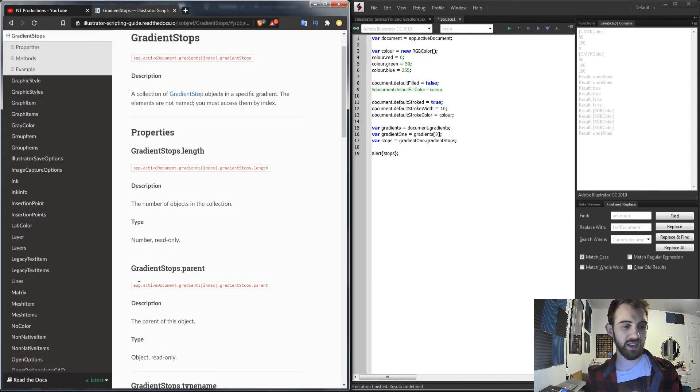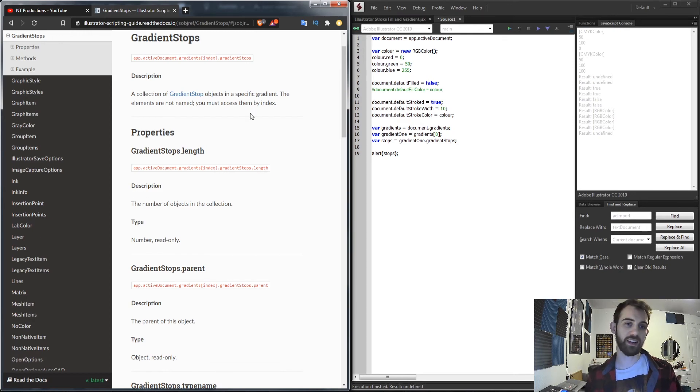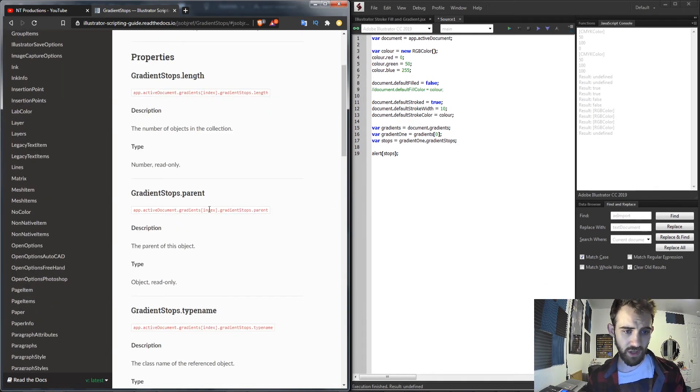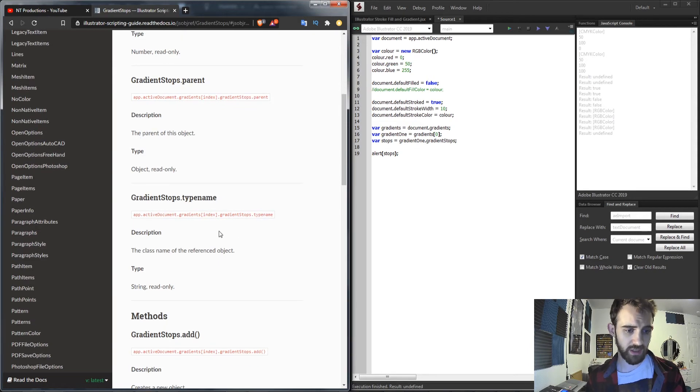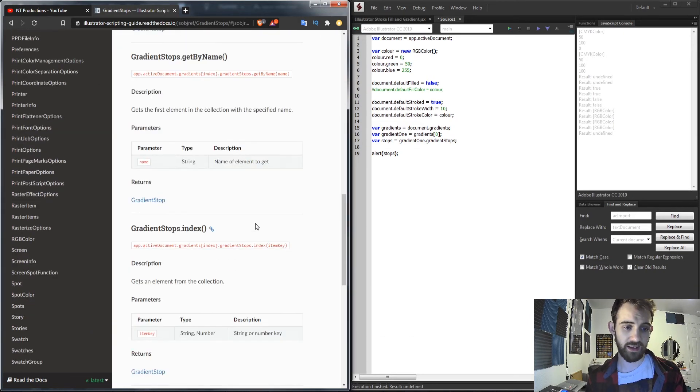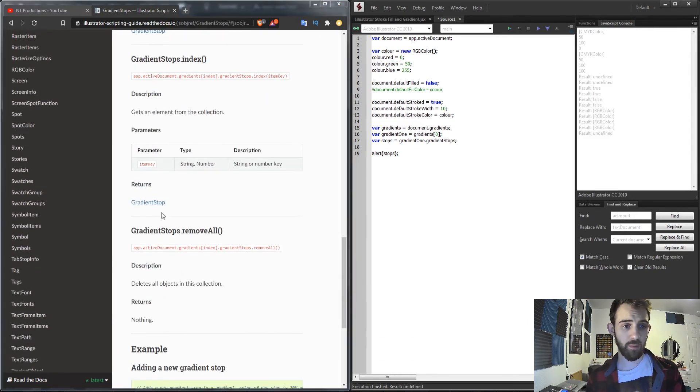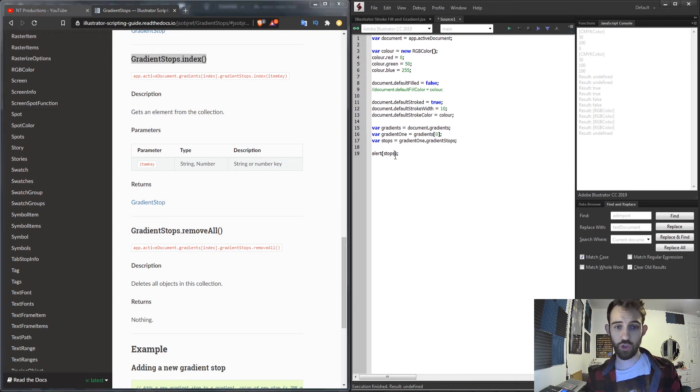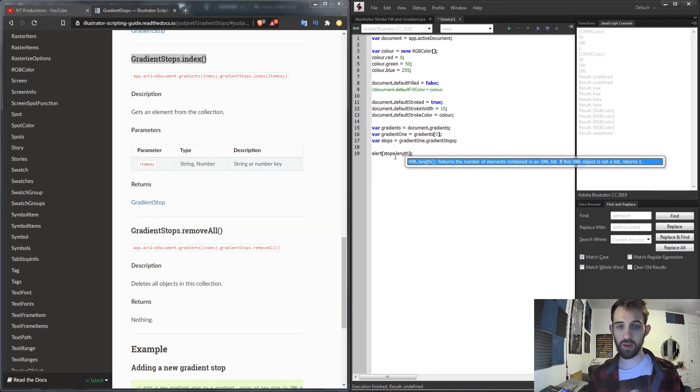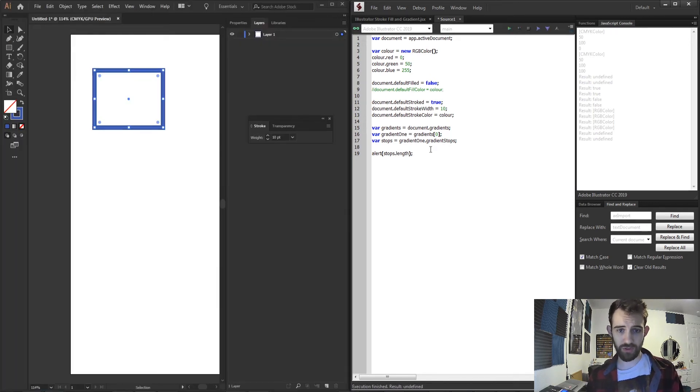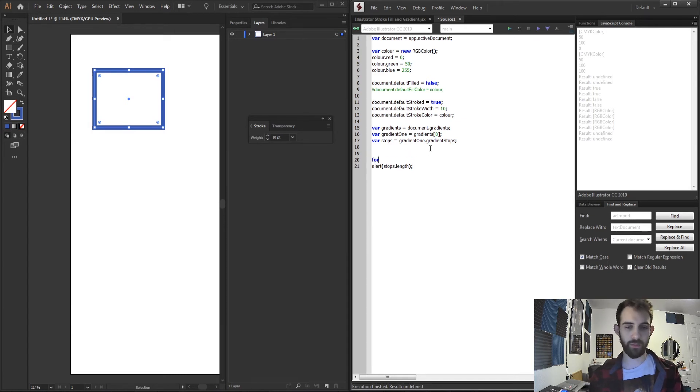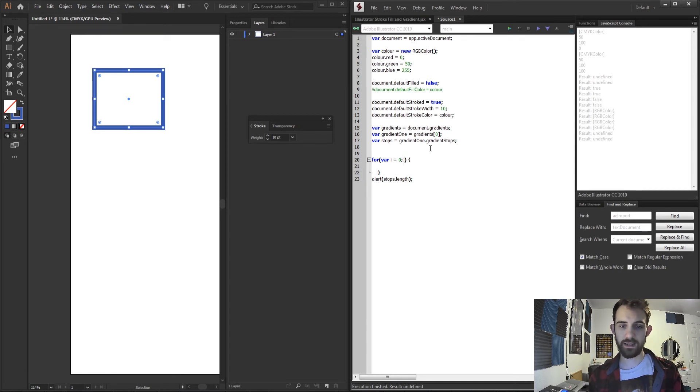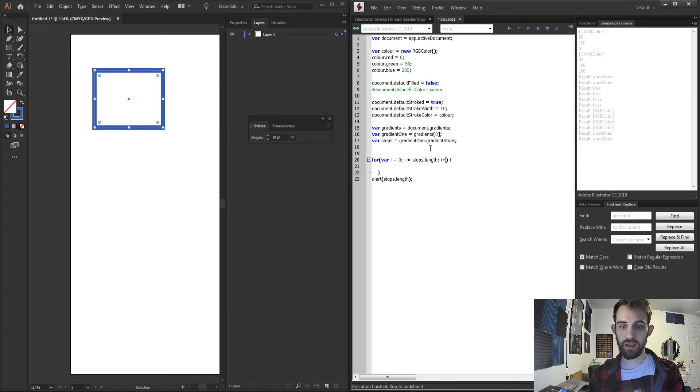So back inside the guide if we check out what we can access with our gradient stops we have the length of it, the parent, the type name, add, and get by name. But we also have an index of all the stops. So let's check what the length of our stops is. We're gonna have two stops in total so let's go ahead and loop through them and see what we can further get out of it. So I'm gonna say var i is equal to 0 and i is less than our stops.length increment i by 1.